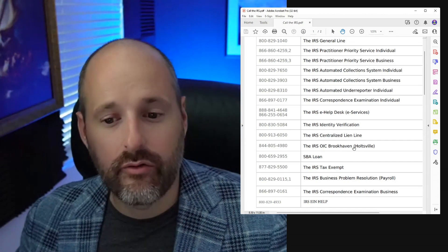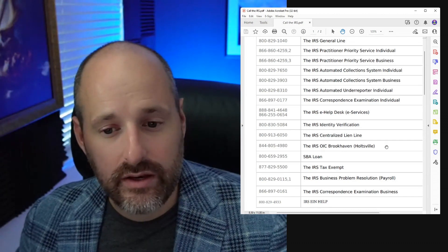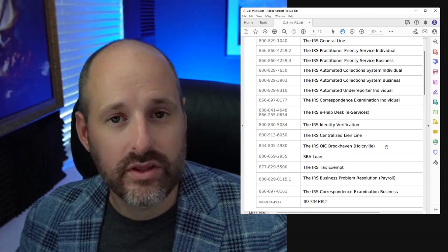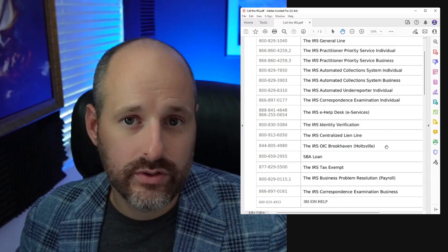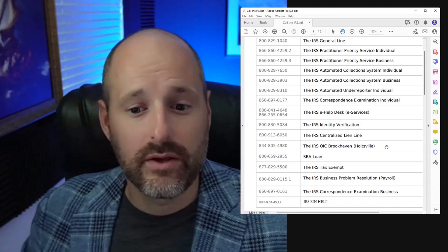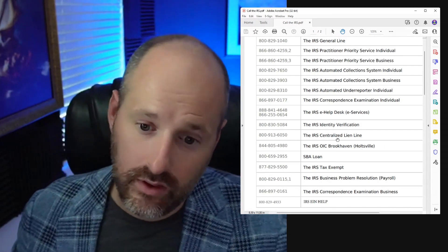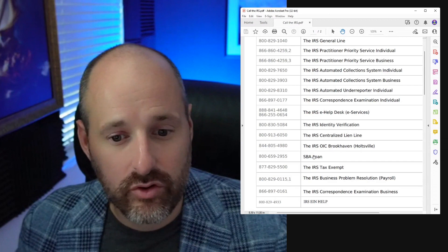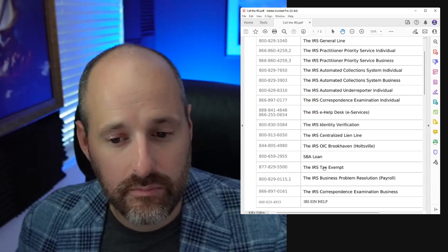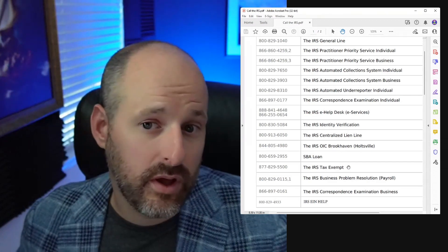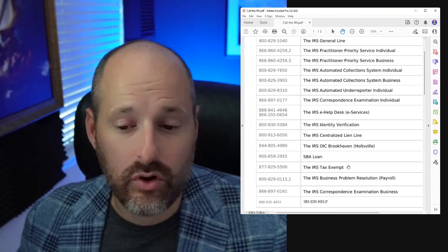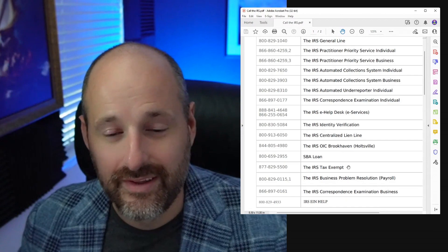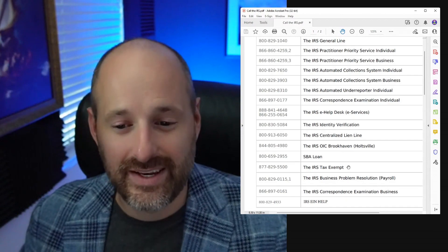This is the offering compromise line if you have an offering compromise that's pending. That's if you owe taxes and you're broke and can't pay your taxes. SBA loan, I've never called that line. Tax exempt line, I'm presuming I've never called this either, it's for tax exempt entities.